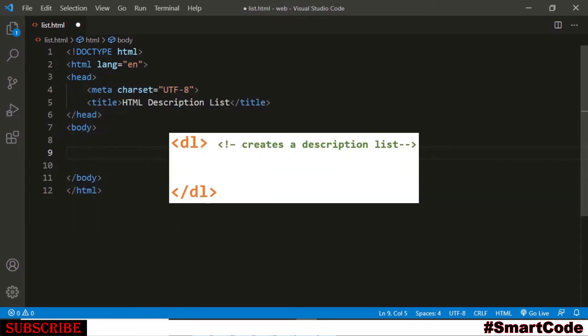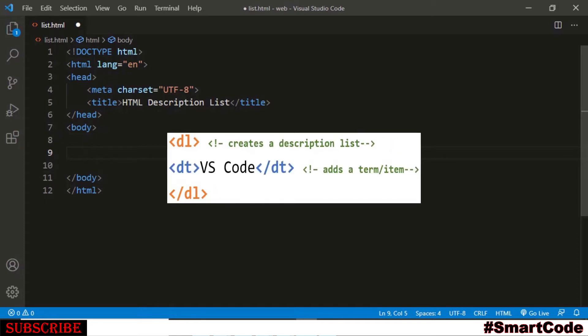Now take a look what are the tags that we use to create a description list. The list by itself is created using the DL tag and DL stands for description list. As you write DL tag your list is actually created. Now for adding the item or the term we use DT tag. DT stands for description term or you can simply call it the item.